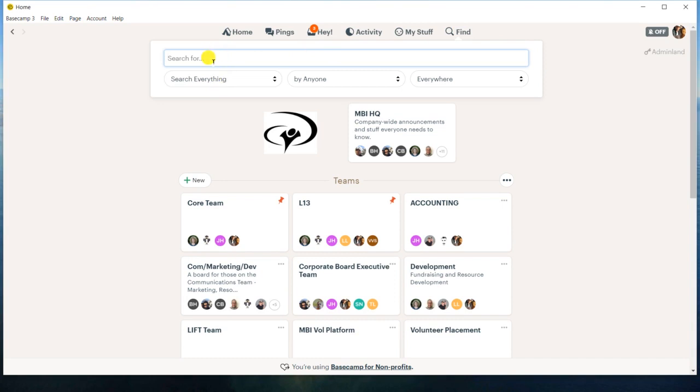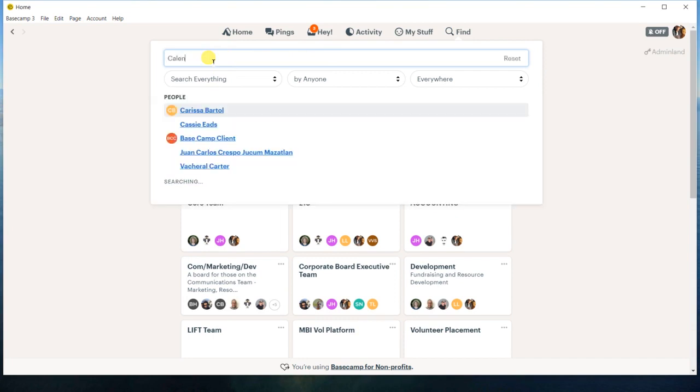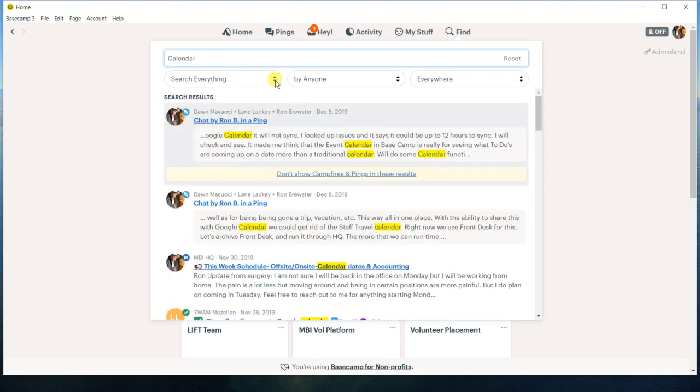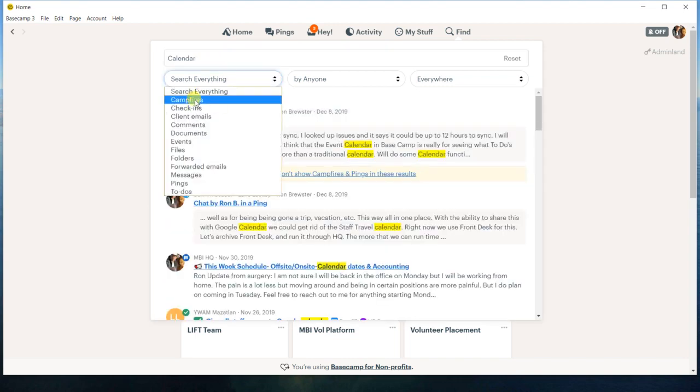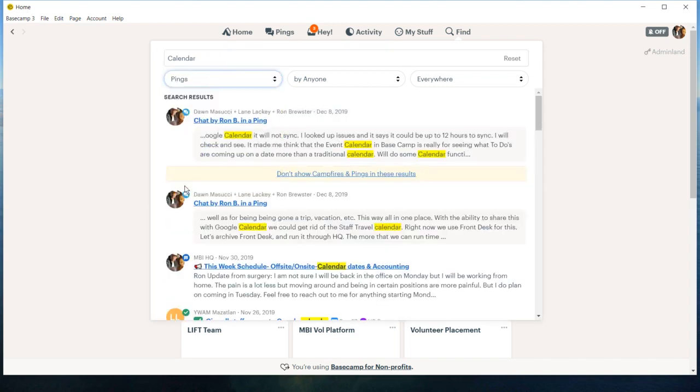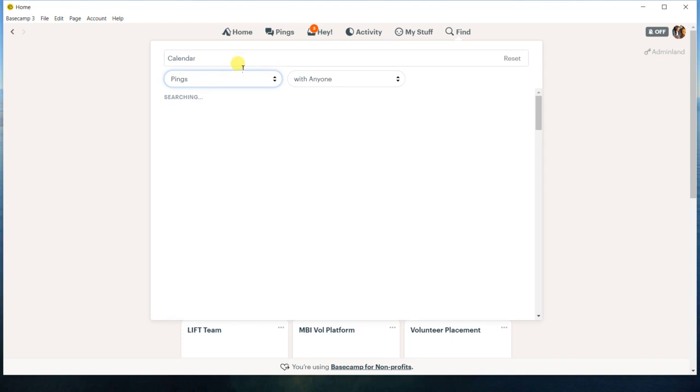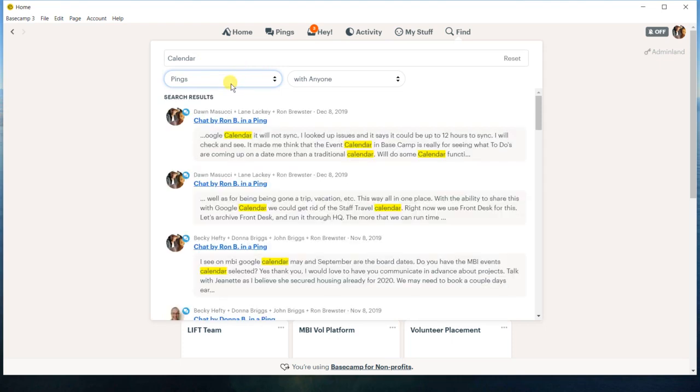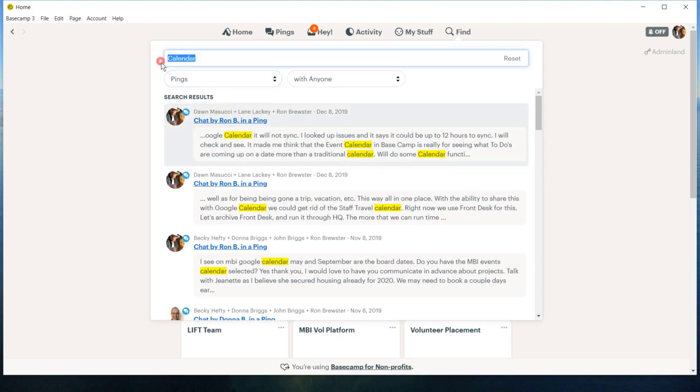So let's say I want to look up something to do with the calendar that I know that I sent and I know it was a ping. Then I can instantly get to it and I'm searching just the pings.